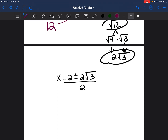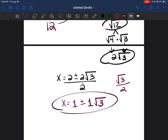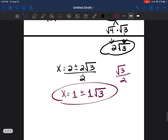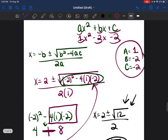Simplifying: 2 divided by 2 is 1, so x equals 1 plus or minus 1 times the square root of 3. The 3 is protected by the square root, so we leave it alone. Since 1 times the square root of 3 is just the square root of 3, our answer is 1 plus or minus the square root of 3, which is answer A.